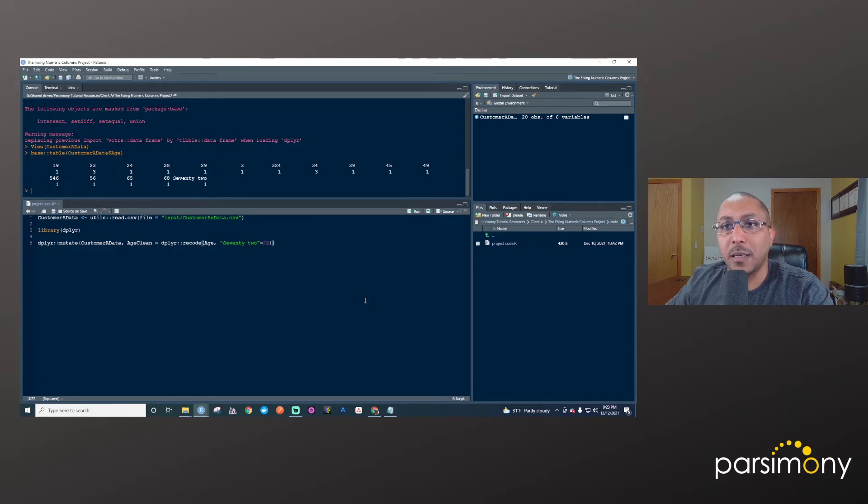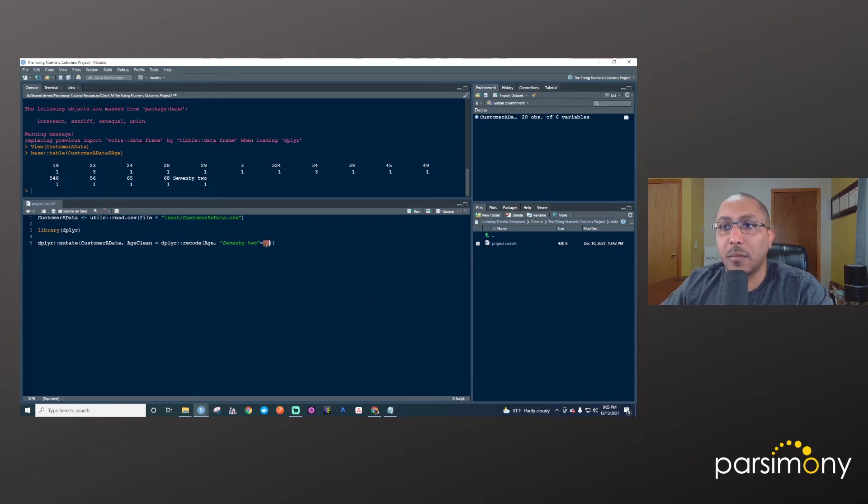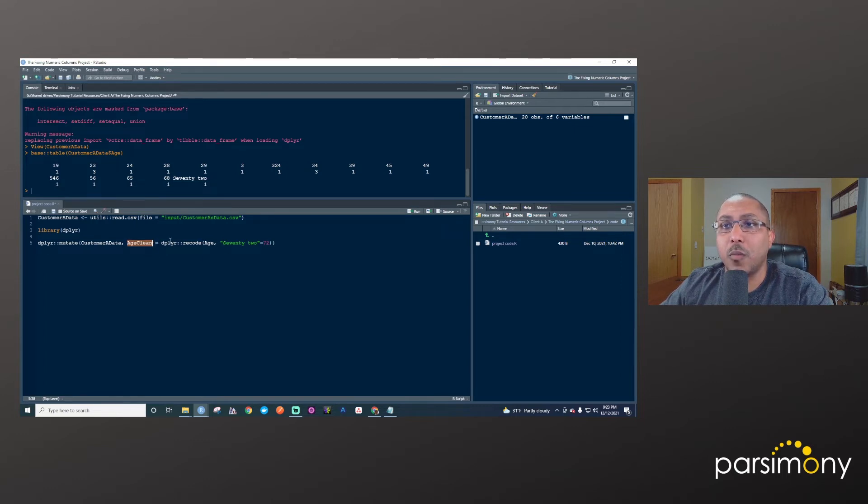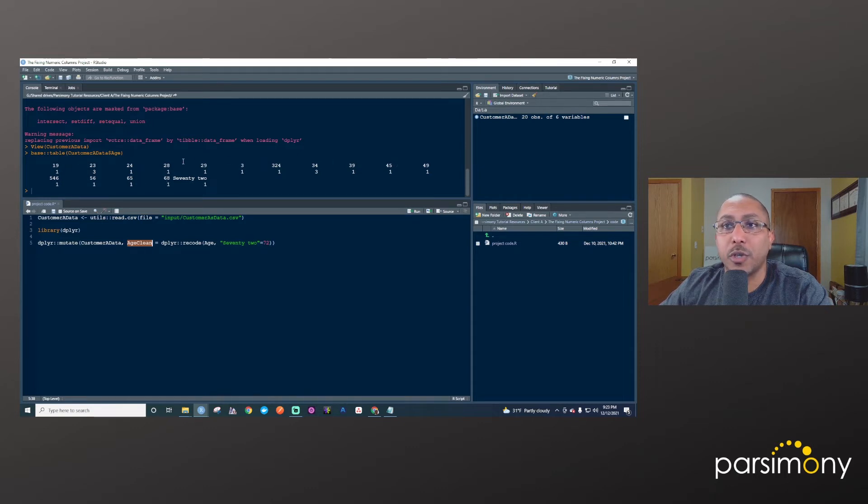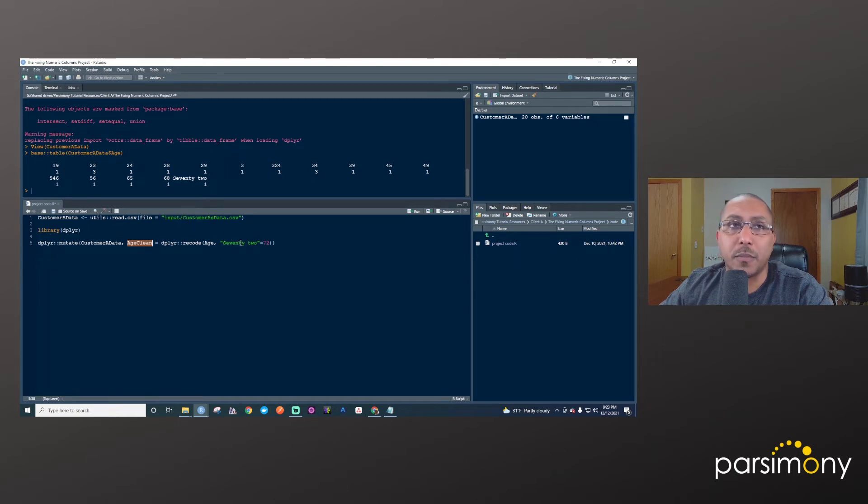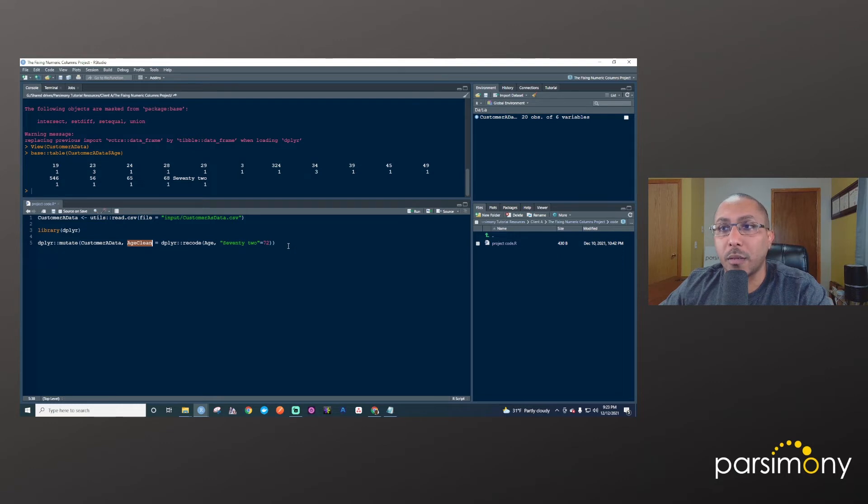But this new column that I'm making, will recode this, but then it will retain all these other values, which are texts. So there will be a problem, you can't store both text and numbers in the same column.